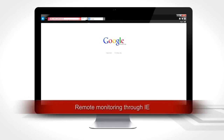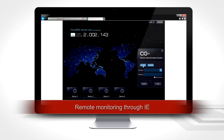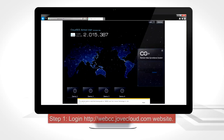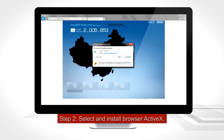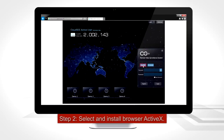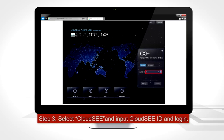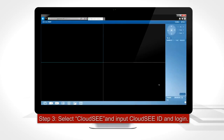Remote monitoring through IE. Step 1: Login. Step 3: Select Cloud C and input the Cloud C ID and log in.